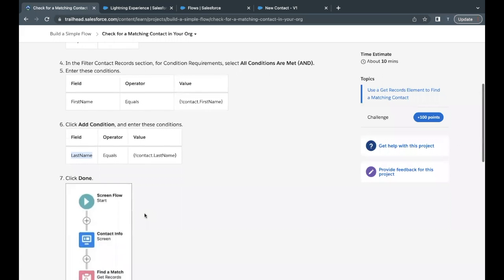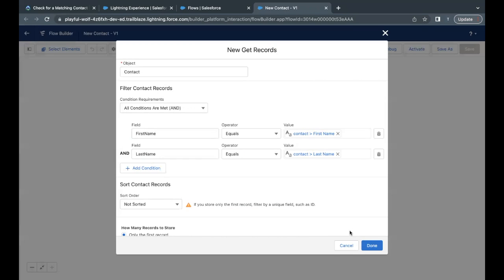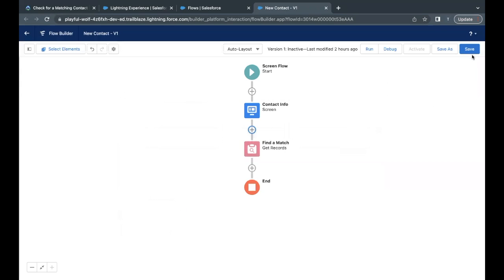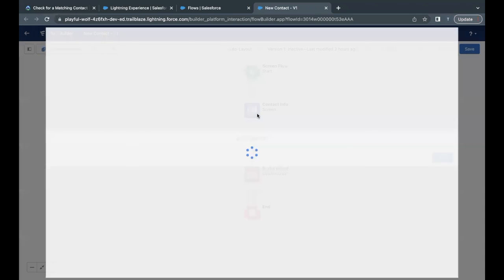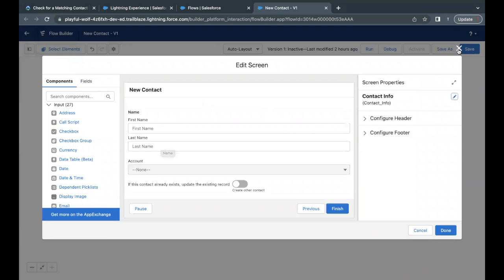Now that's all we have to do in the second unit. Just click on done, click on save. So here in the screen flow, screen element, I will be entering the details over here, first name, last name.